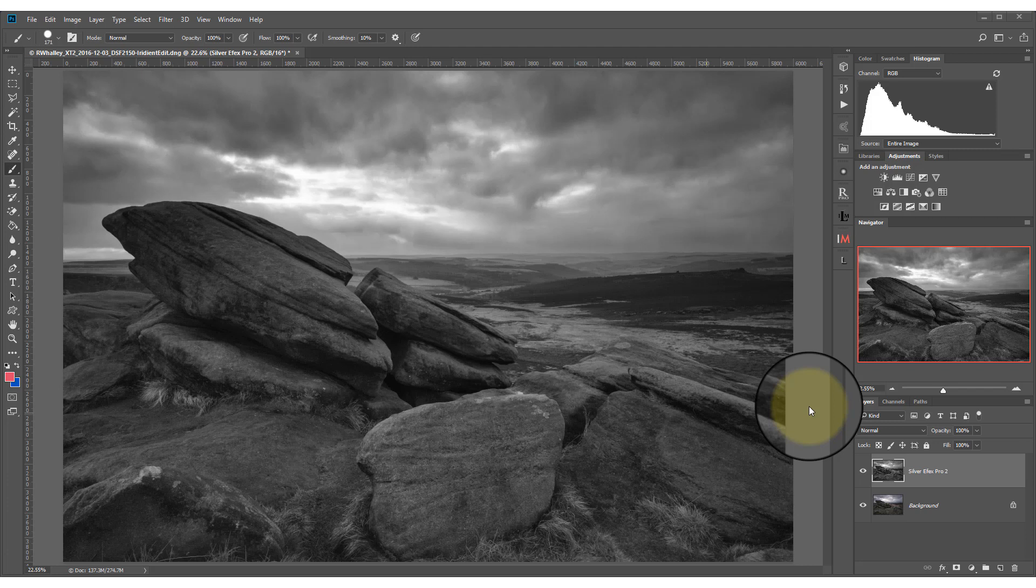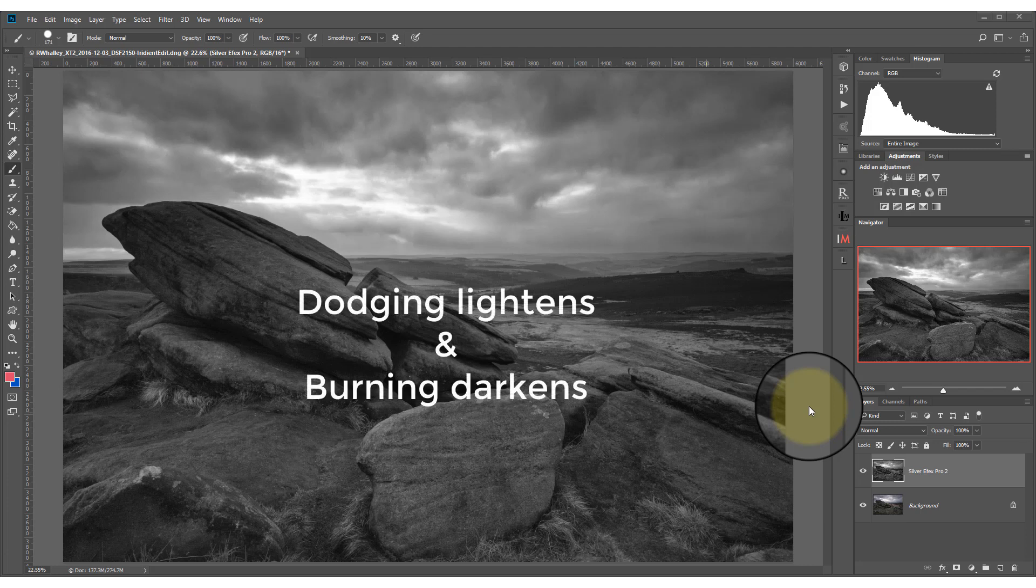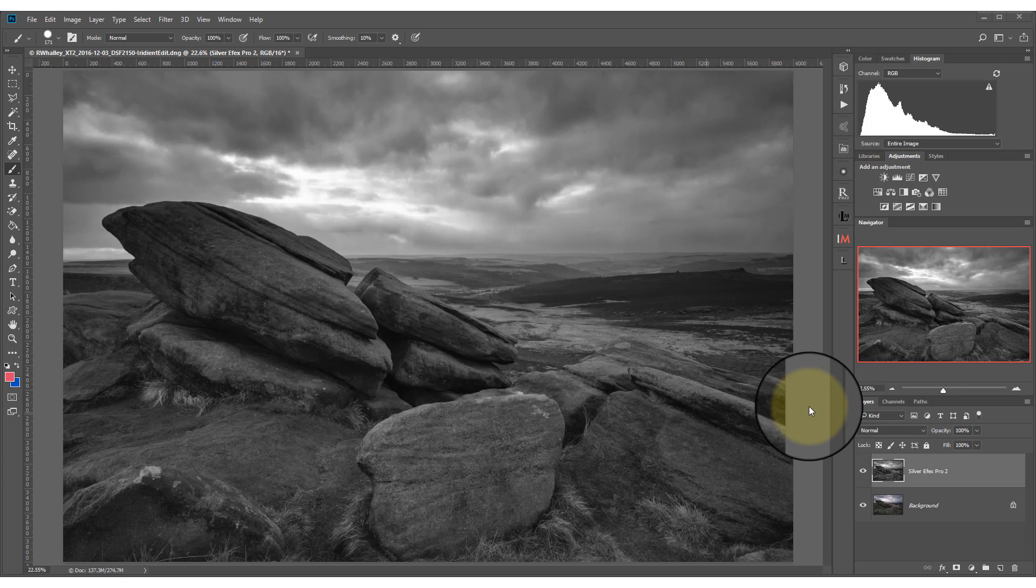Now the more the paper was exposed to light the darker it would become when we developed it, and this is what turned the film negative into a positive print. When we dodge an area we would reduce the light reaching the photographic paper causing the area to become lighter. When we burned an area we'd increase the amount of light reaching the paper causing it to become darker. So in a nutshell, dodging causes areas to become lighter and burning causes them to become darker.